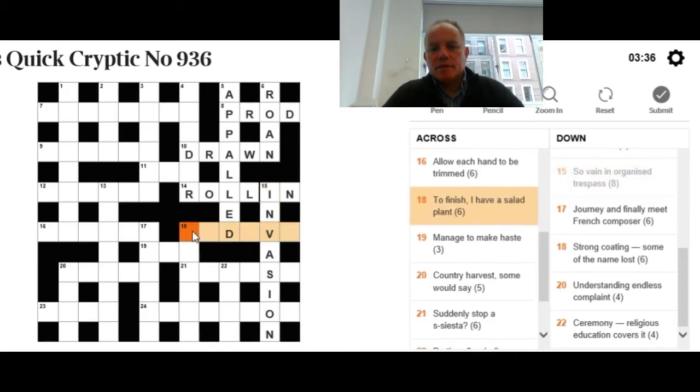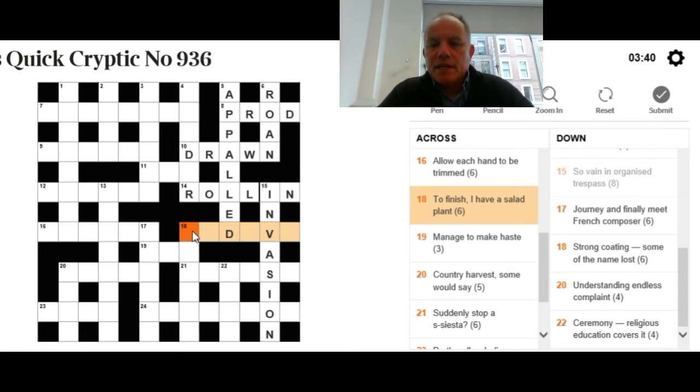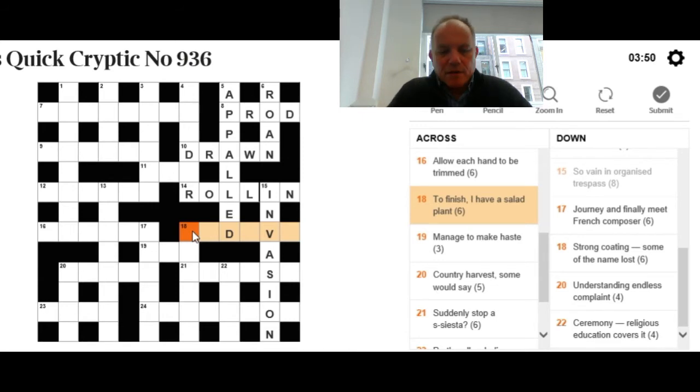There's not many words that can fit in 18 across with a D and a V in six letters. To finish, I have a salad plant. We want a salad plant made up of 'to finish' and 'I have.' The answer is endive.